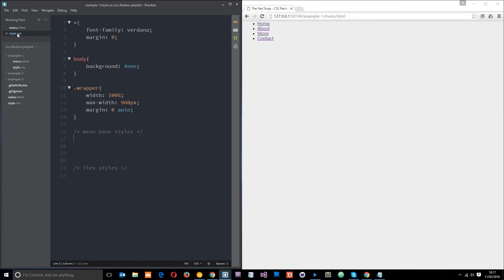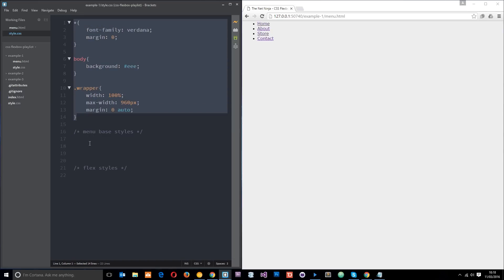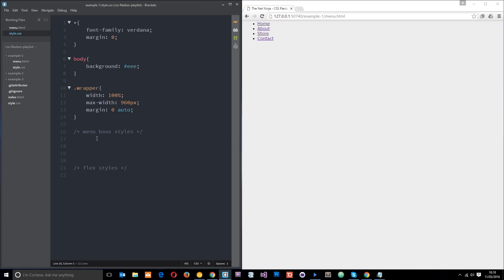We're going to jump to the styles and style this up using flexbox and some other base styles. I've split this into two - first I've got those styles right there which are just styling the body and the wrapper. Then I've got a comment right here saying menu base styles. This is where we're going to do things like the color, the font weight, the padding, that kind of thing. And then down here we're going to apply those flex styles so that they align properly.